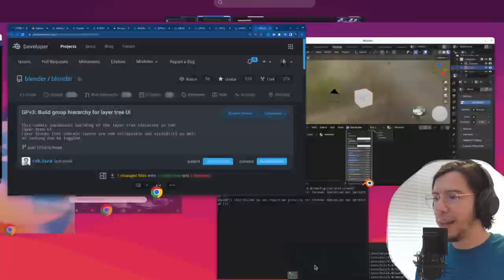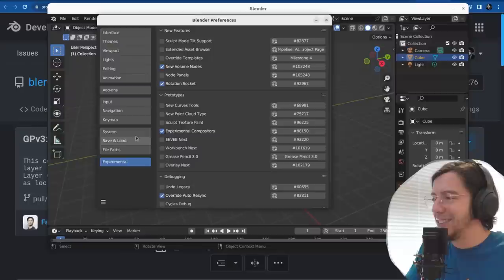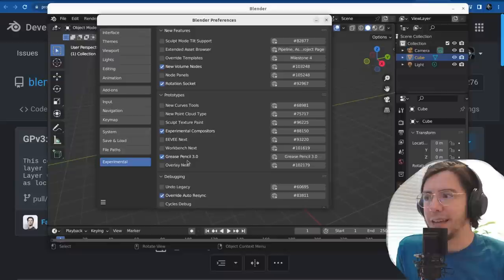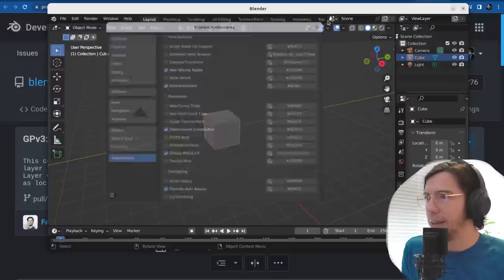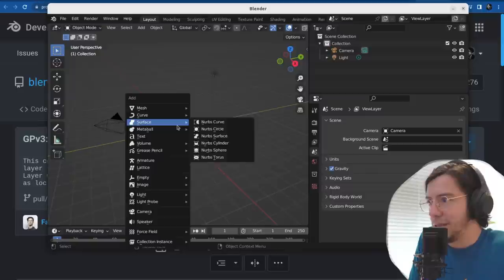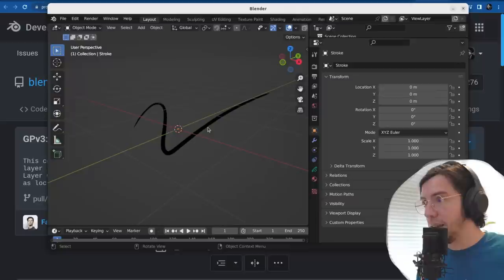What are layer groups? Let's see it in action — today is a special episode. Grease Pencil 3.0, once enabled from the experimental section in the preferences, should be available as soon as you add a Grease Pencil object. Let's select it — it's selecting. Layers — this UI looks familiar.